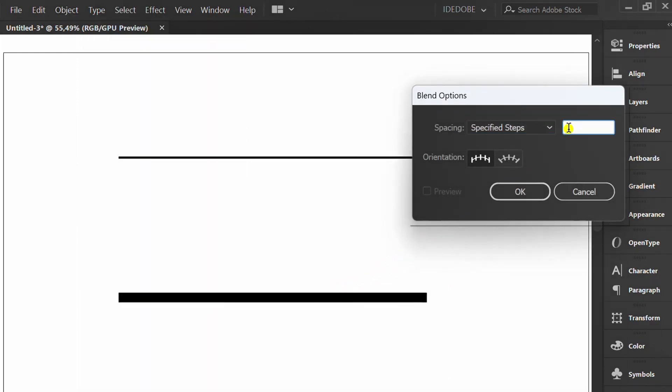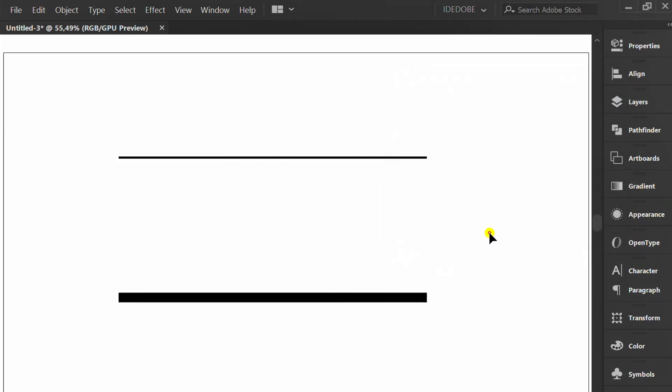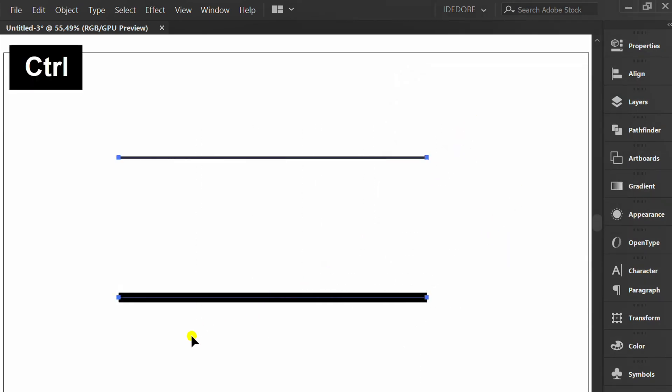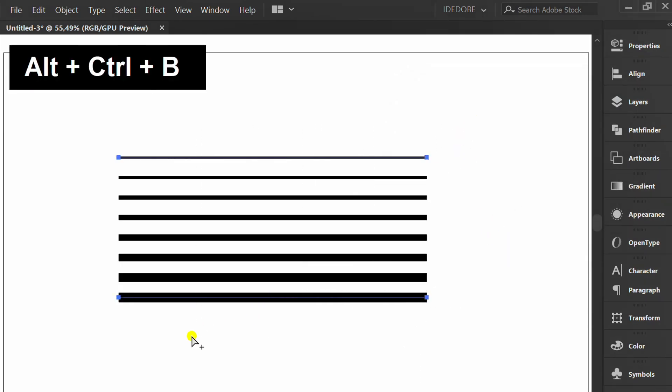I set it like this. Select both, then press Ctrl-Alt-B to blend.